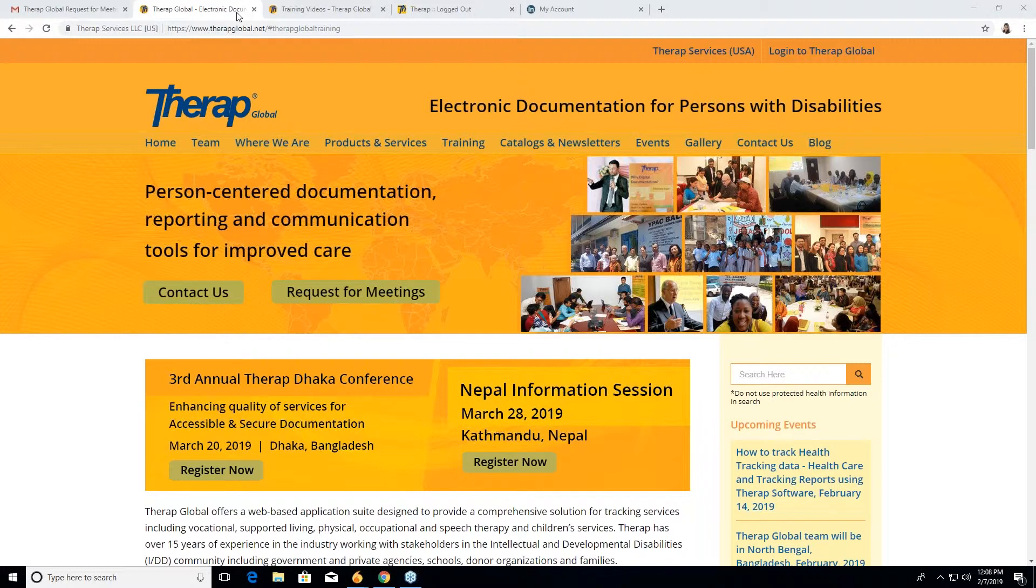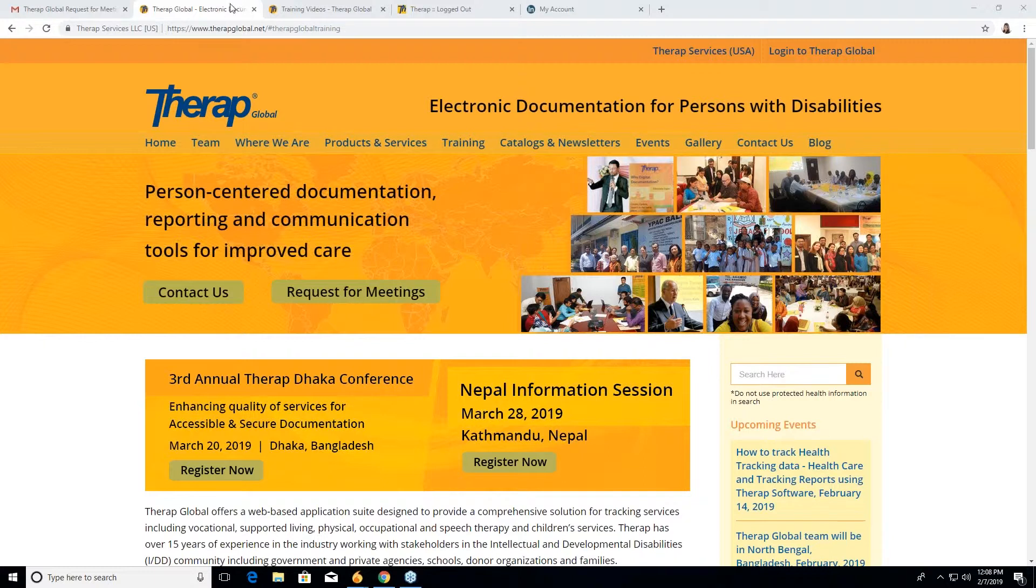So before starting, I just wanted to say that whatever your questions are, we will take them at the end of the session. Okay, so today we will start. I mentioned that our topic is ESCOM, Secure Communication.